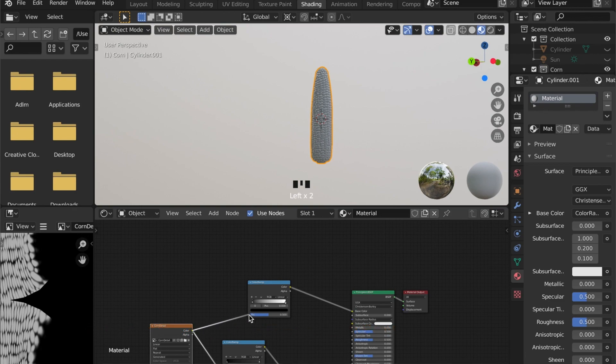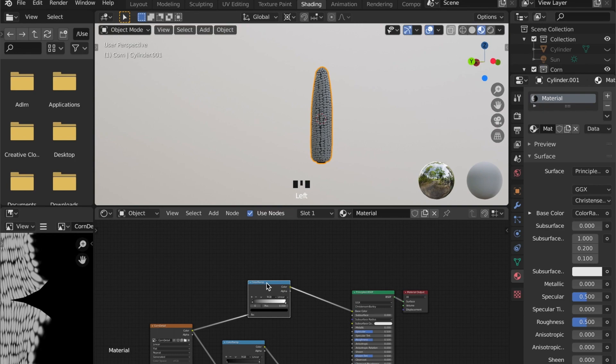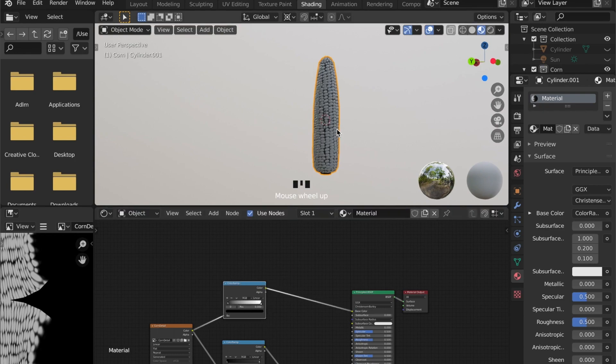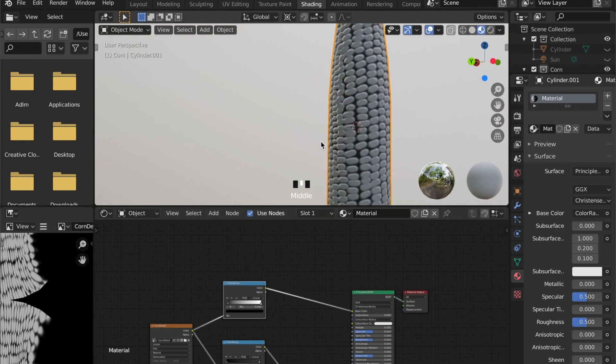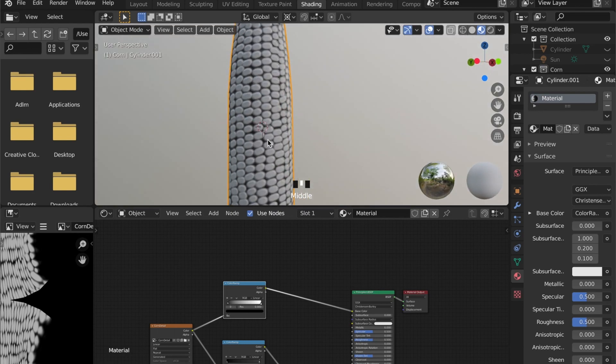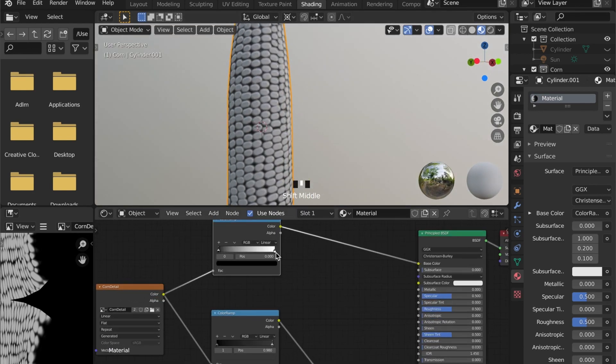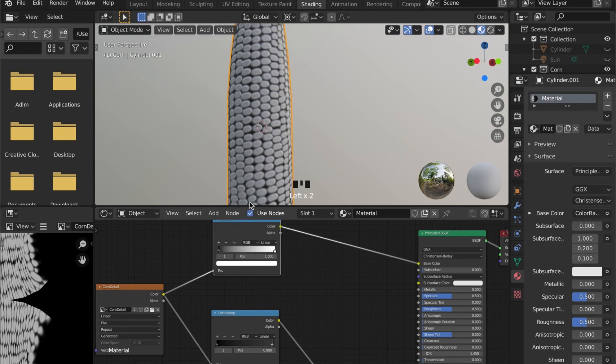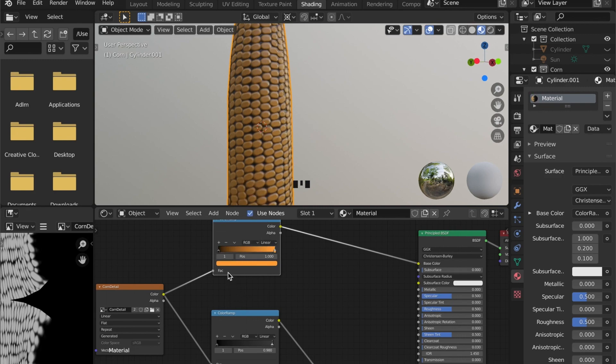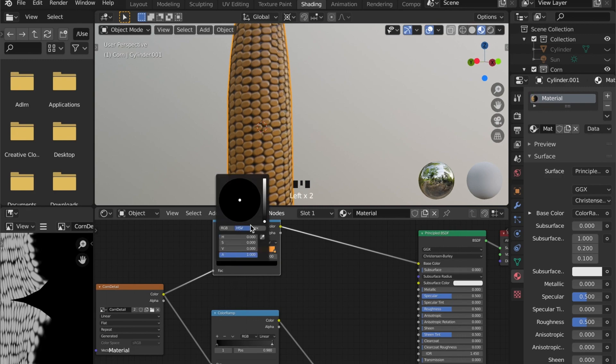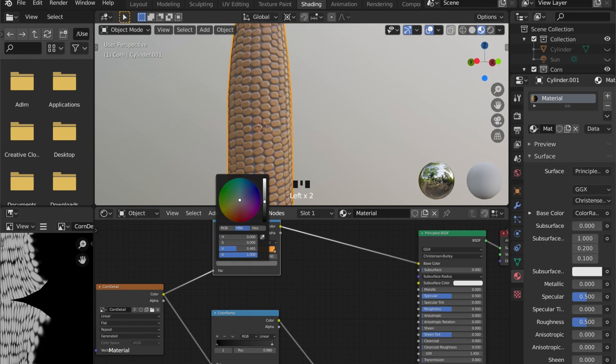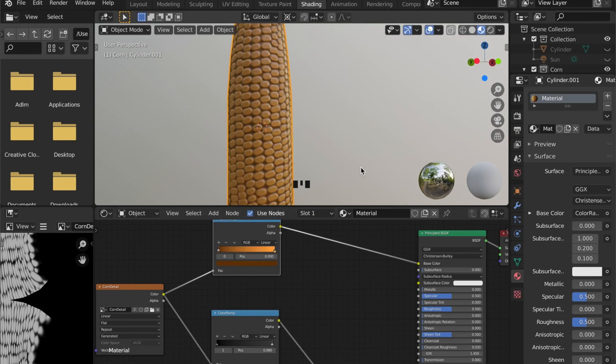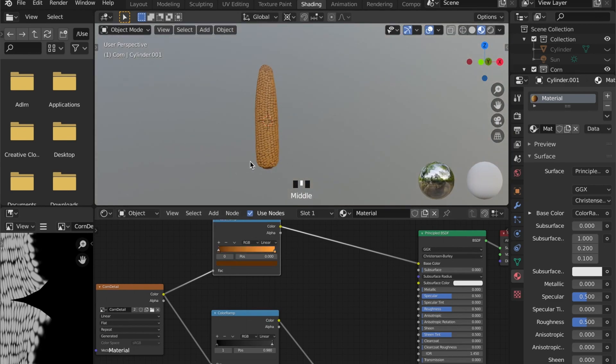And now we can take this image texture and plug it into the factor of the color ramp. And as you can see all the corn pieces are white now and everything else is black. And if we choose a light orange here and a darker here, this looks actually quite realistic. And we do not have any geometry.